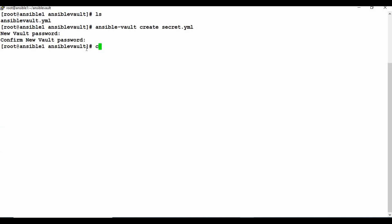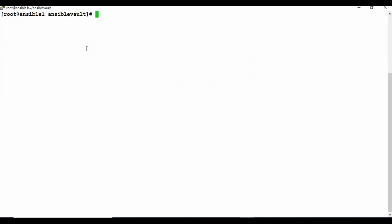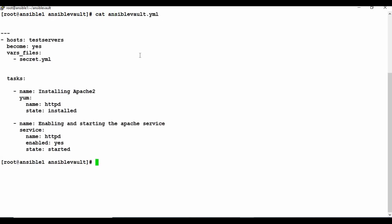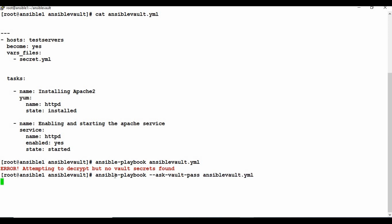The file secret.yaml has been created and it's directly encrypted because we used ansible-vault create rather than encrypt on an existing file. Now if I read ansible-vault.yaml it's a plain file, but secret.yaml is encrypted. If you try to run the playbook directly without providing the vault password, it won't work because it needs to decrypt the secret file. You have to use --ask-vault-pass again.